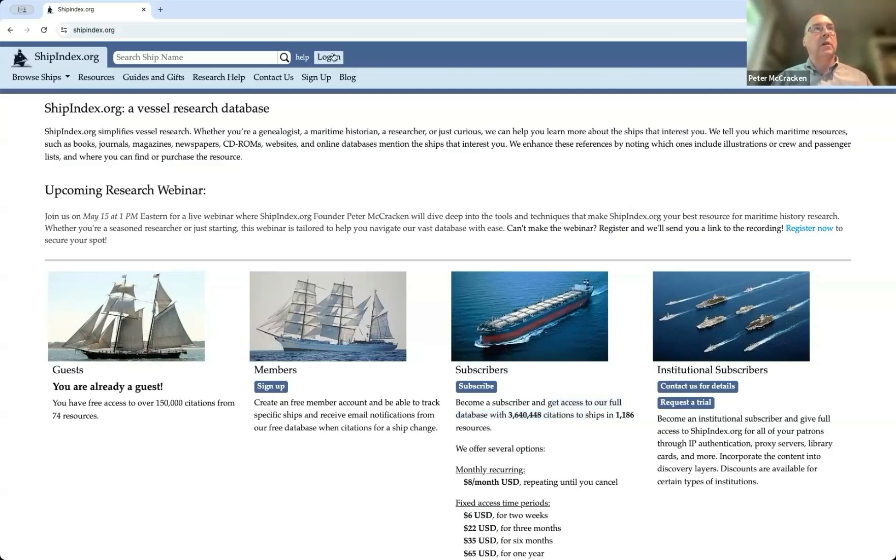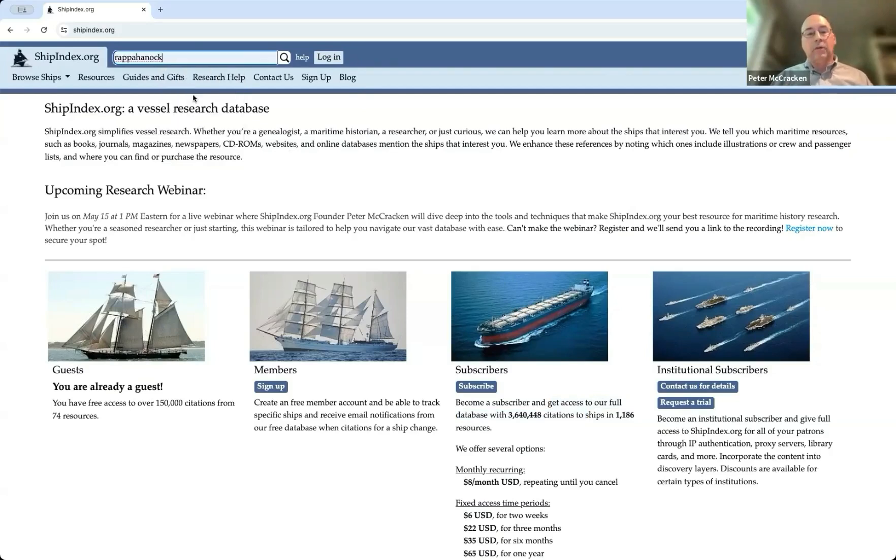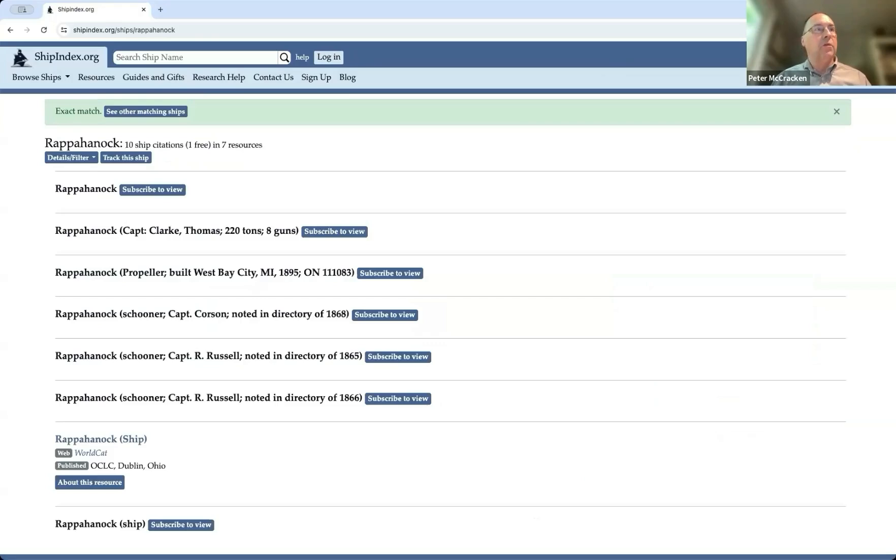Right now, you can see I'm looking at the website itself. See, it says log in, so I'm not currently logged in. So I'm going to try to search here for Rappahannock. I'm going to see what we find.